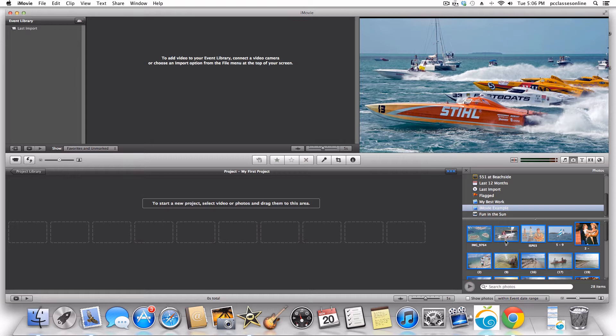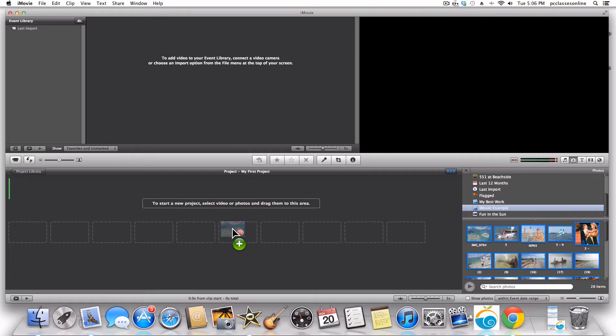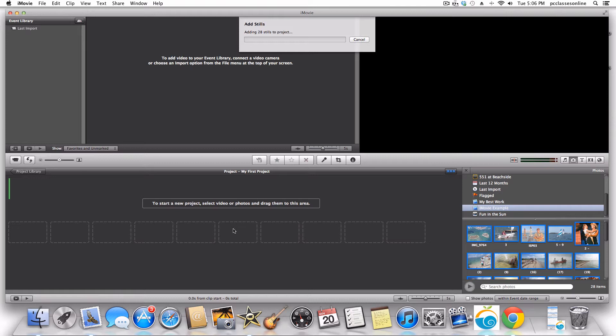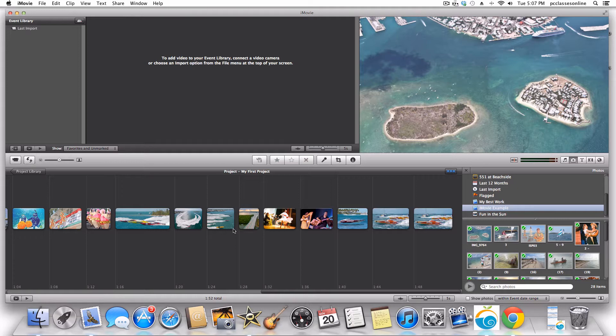A trick to select all images: hit Command and the letter A — the universal command for select all. See how they're all highlighted? You can now take any one of them and drag and drop them right into your project space. Your computer is going to automatically try to add the Ken Burns effect, but it won't really know what it's looking at, so it'll start zooming in and out of photos and panning them — somewhat successfully, but you'll probably want to do some touch-up work.